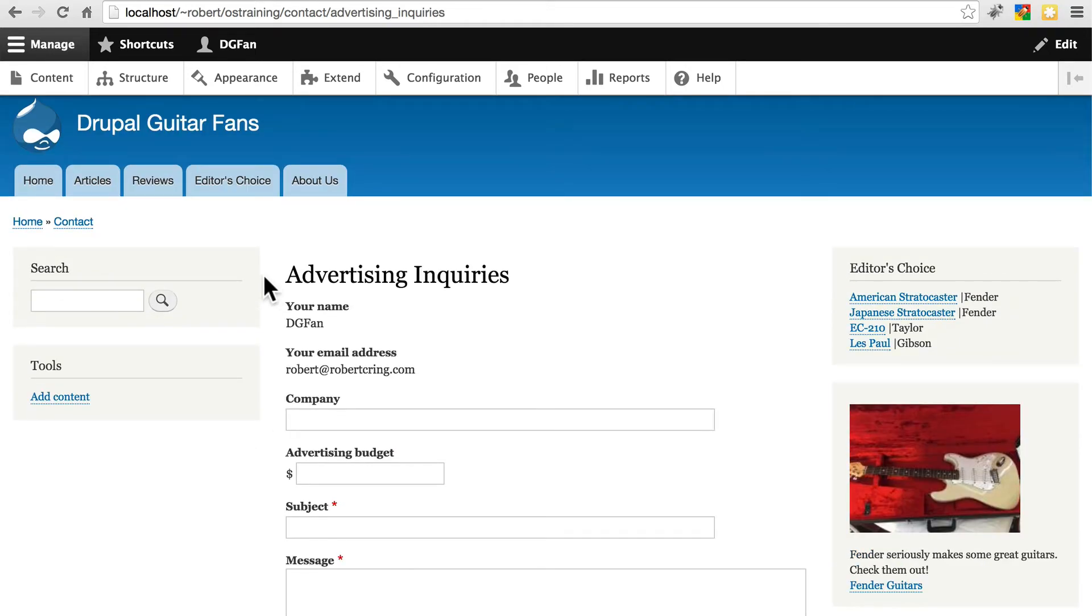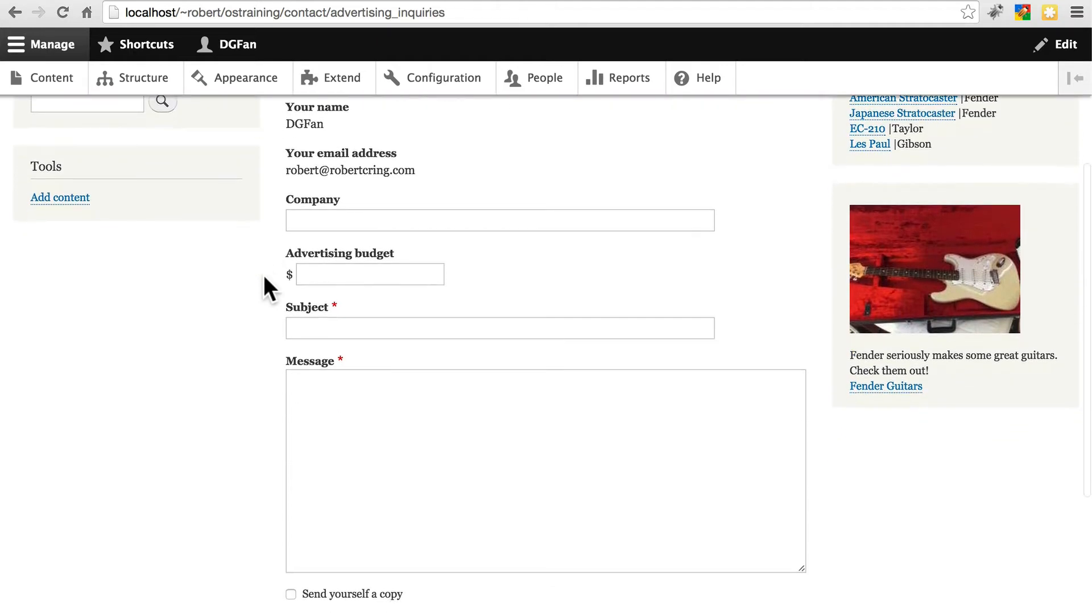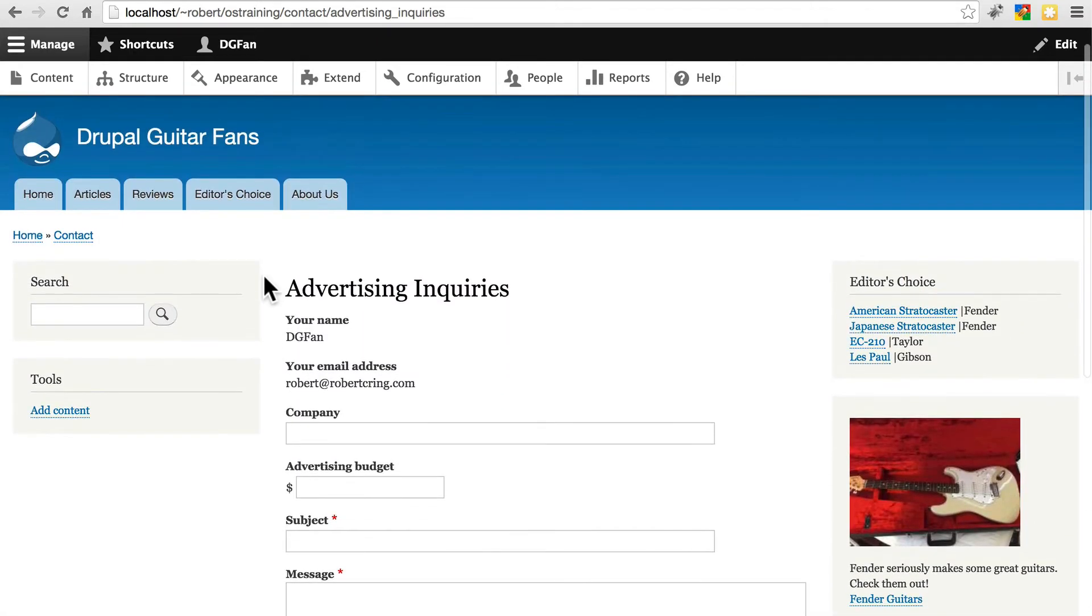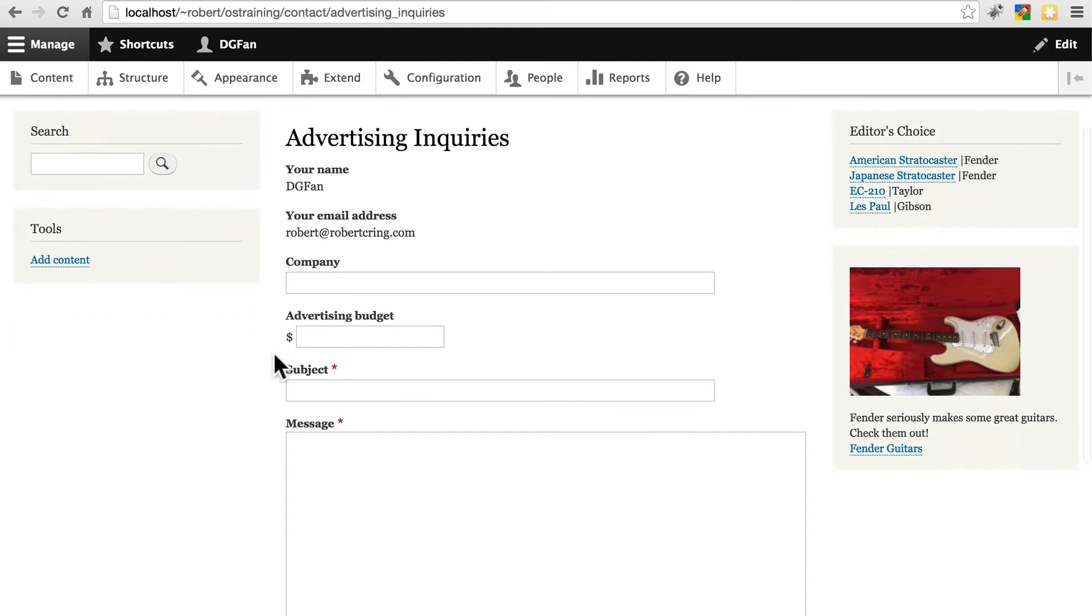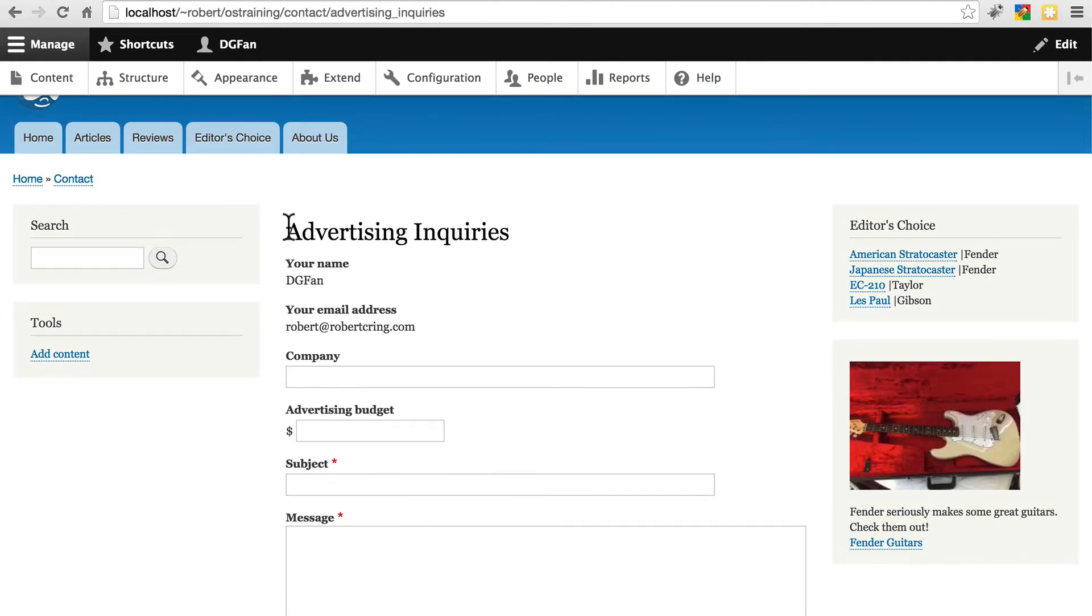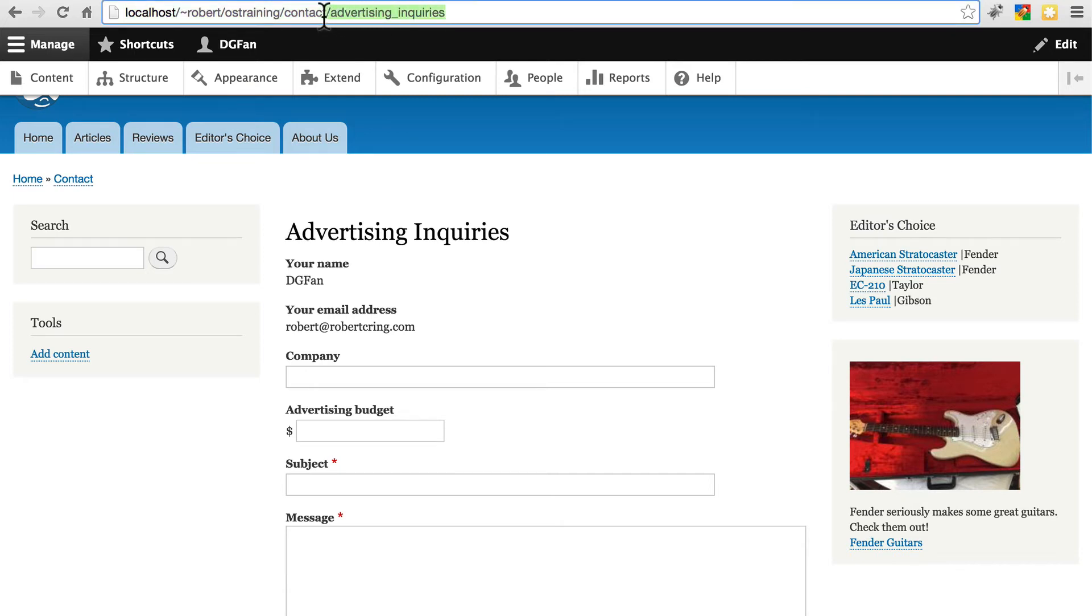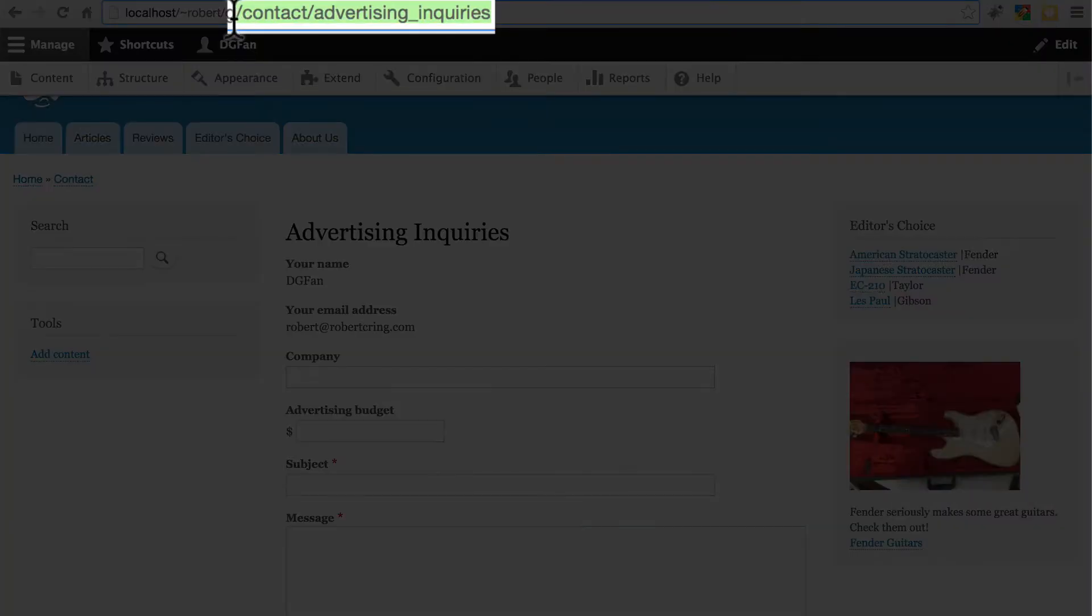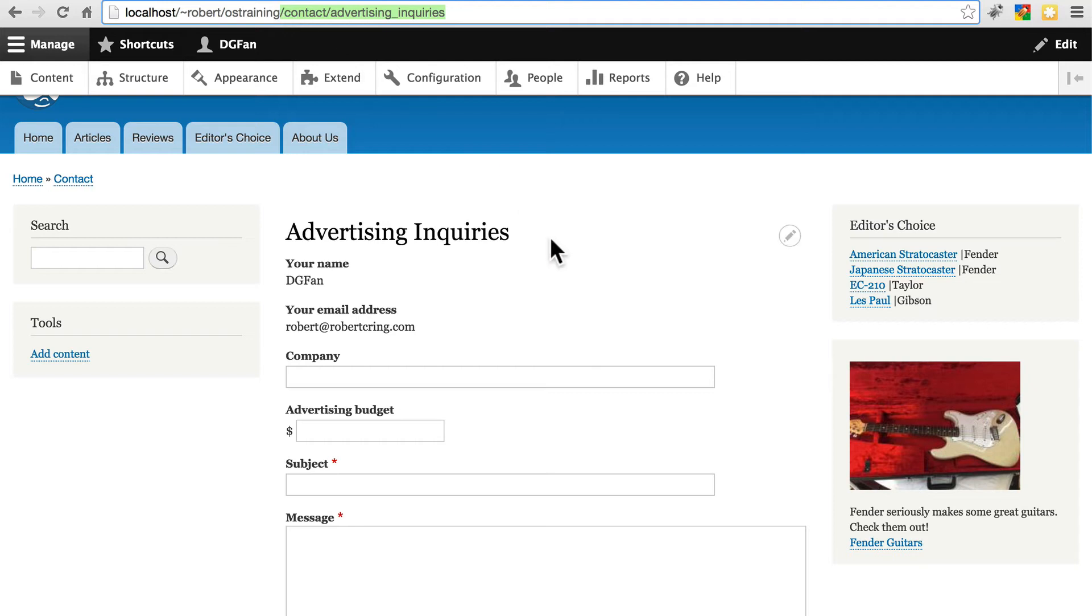Notice one thing. Currently in Drupal 8.0.0, you cannot edit the path of any given contact form. So they all go to your domain slash contact slash machine version of the title you give it. In this case, advertising underscore inquiries. And if we wanted to place this in some custom part of the site, we would need this path. So maybe go ahead and just copy this path, including the slash that comes right after the domain, because we're going to play around with this in a second.